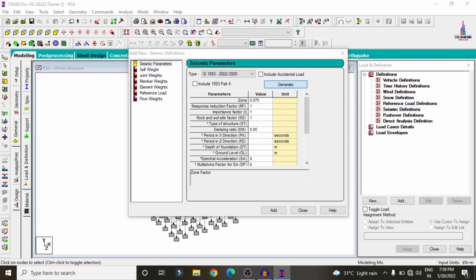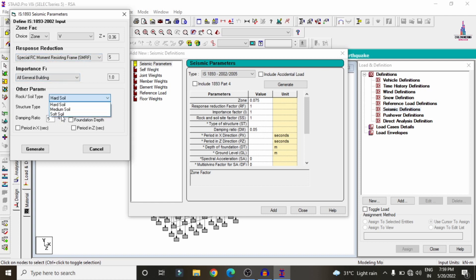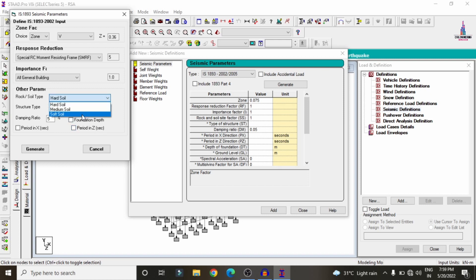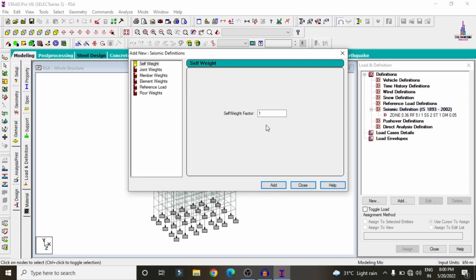Select IS 1893 codal provision, click Generate. Select Zone 5 high seismic zone with Special RC Moment Resisting Frames for general buildings. Select medium soil type, click Generate. Enter damping value of 5% (0.05), click Add.